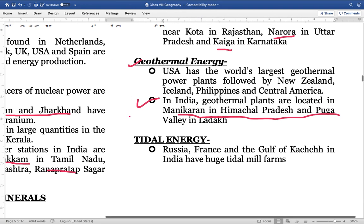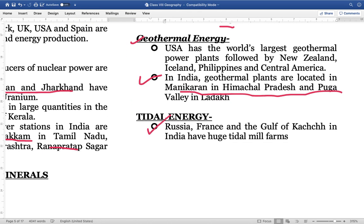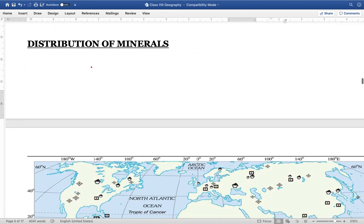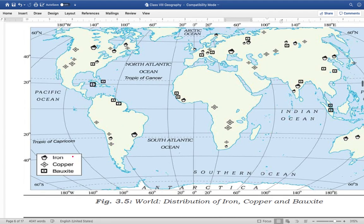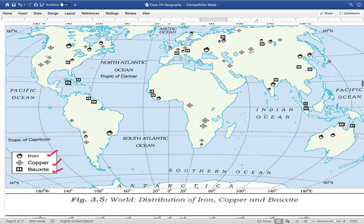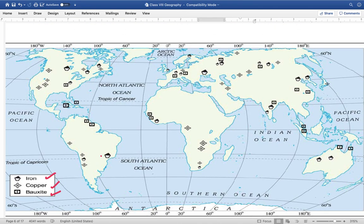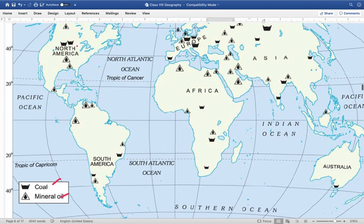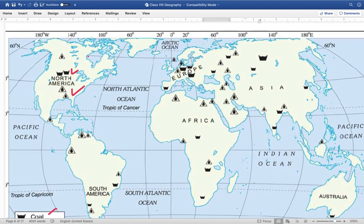Tidal energy is important in Russia, France, and India — the Gulf of Kutch in India has large tidal mill farms. Distribution of minerals: iron, copper, and bauxite are widely located in different parts of the world across different continents. When we talk about North America, coal is found in the Appalachian region, while mineral oil is found in various regions.